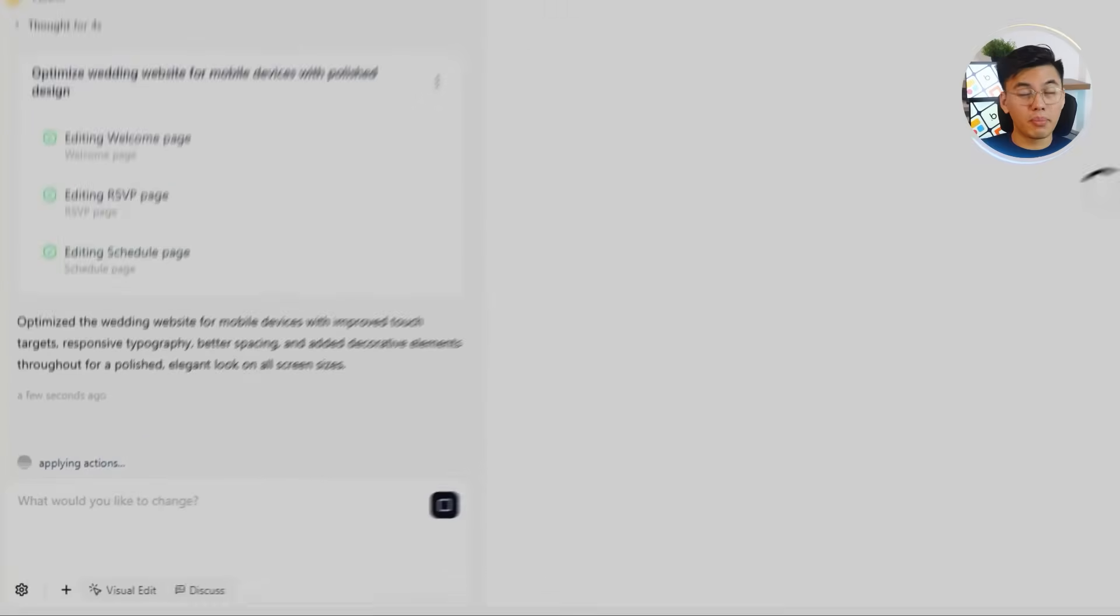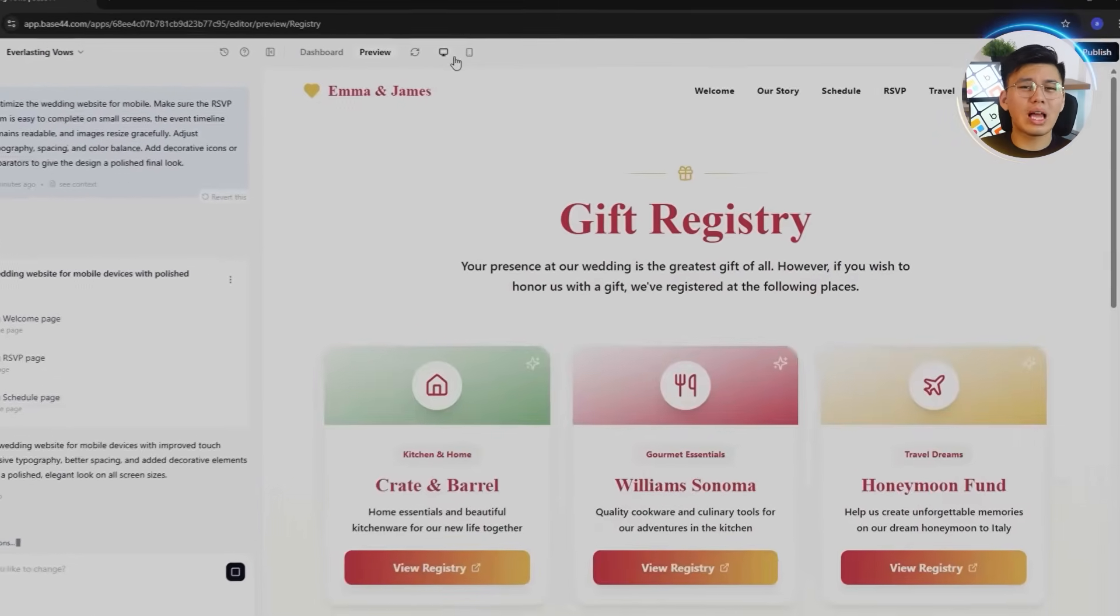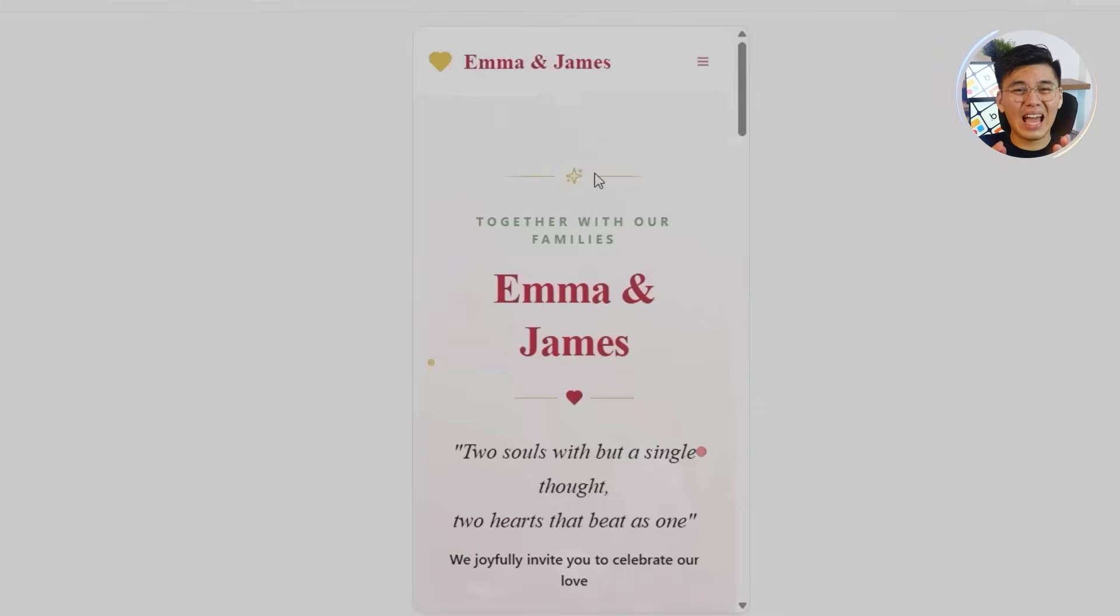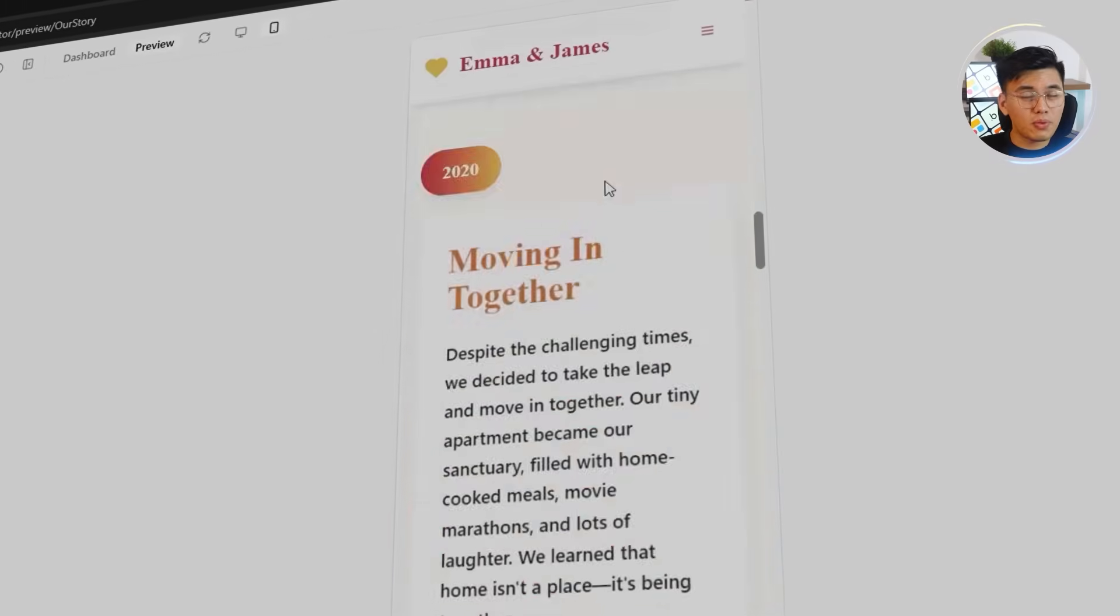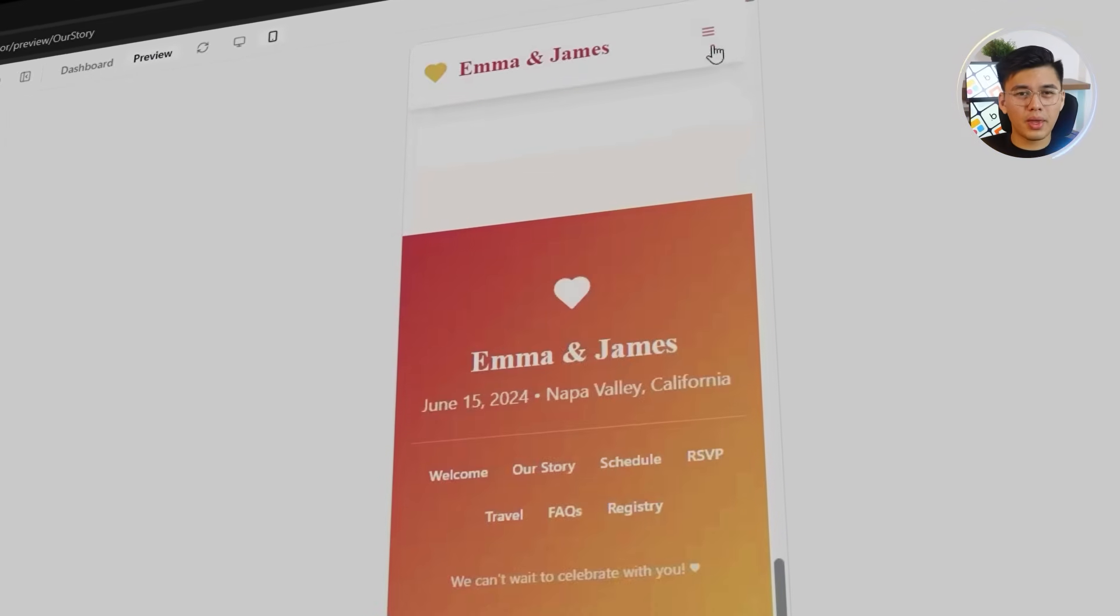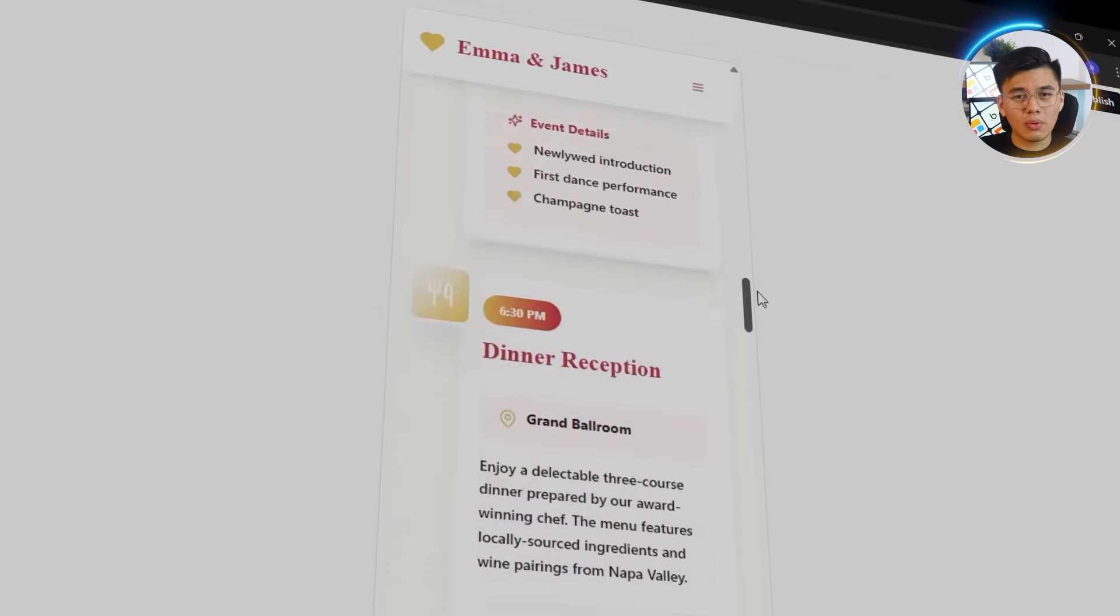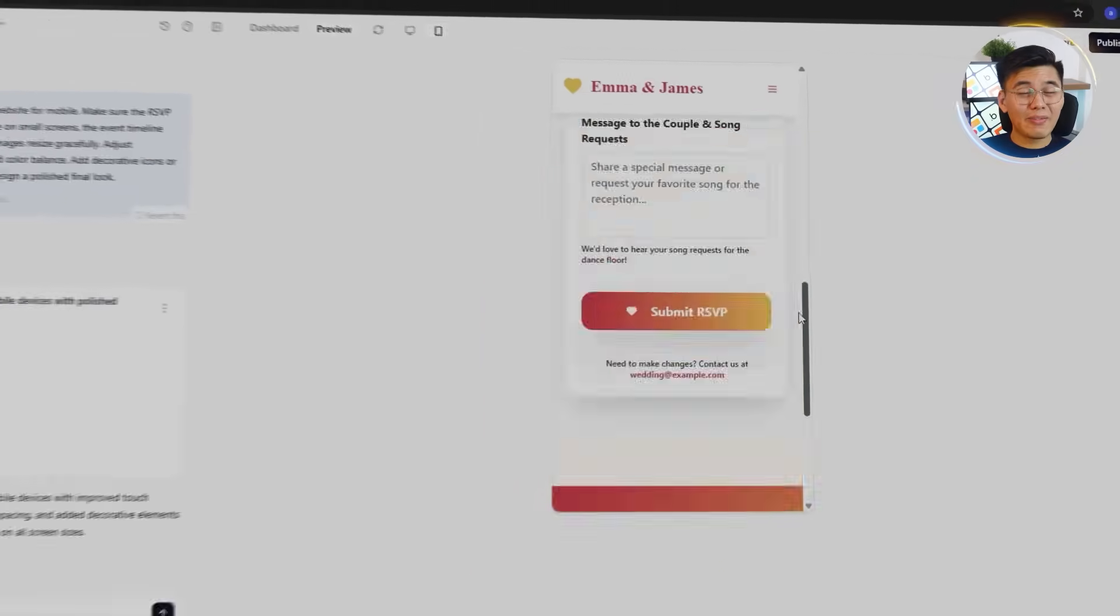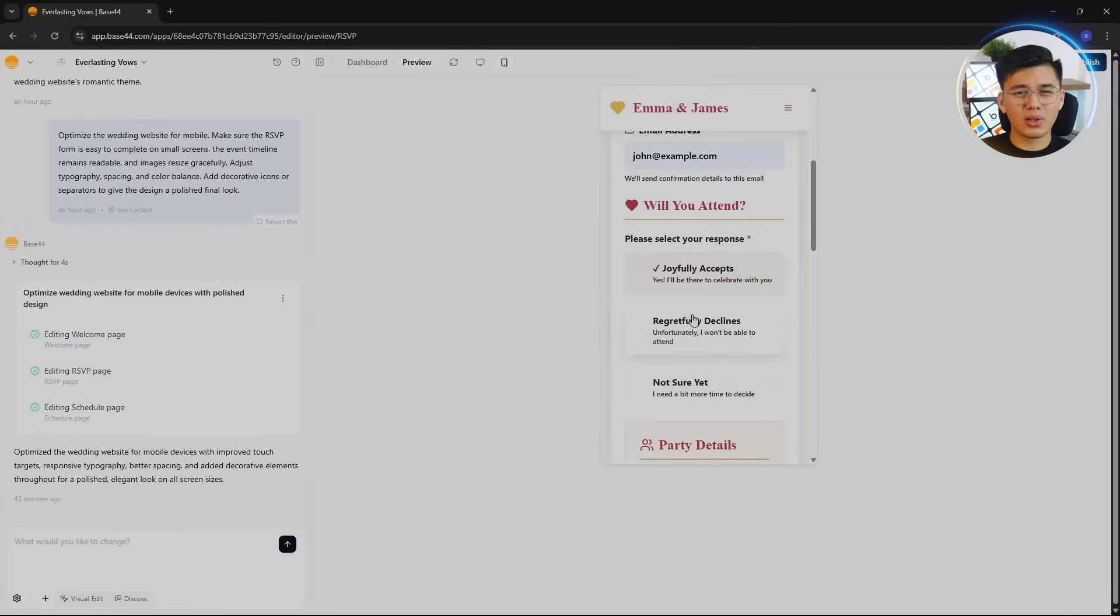Base44 takes care of most of this automatically. The layout adjusts perfectly for smaller screens. The navigation bar collapses into a clean hamburger menu. The RSVP form resizes neatly, and large photos scale down without losing quality. Spacing also shifts dynamically, so nothing overlaps or feels cramped. Typography gets fine-tuned for readability, keeping those elegant serif headings that give the site its romantic tone. After running a quick test across a few different devices, everything looks and feels exactly right. All animations, forms, and pages perform smoothly.